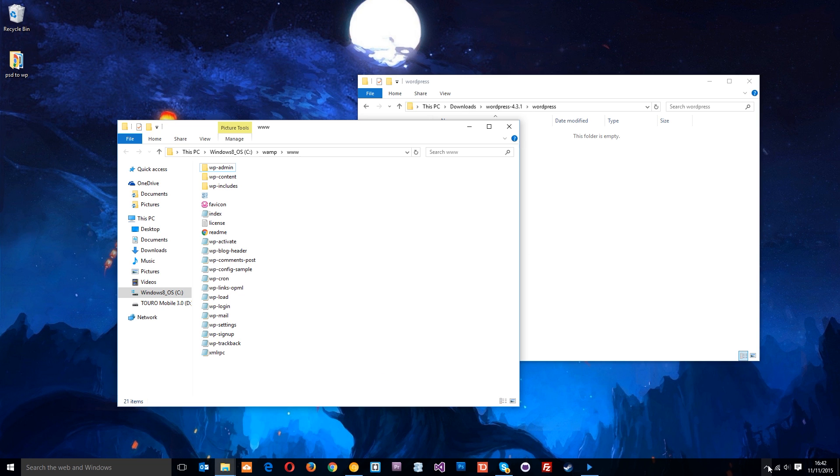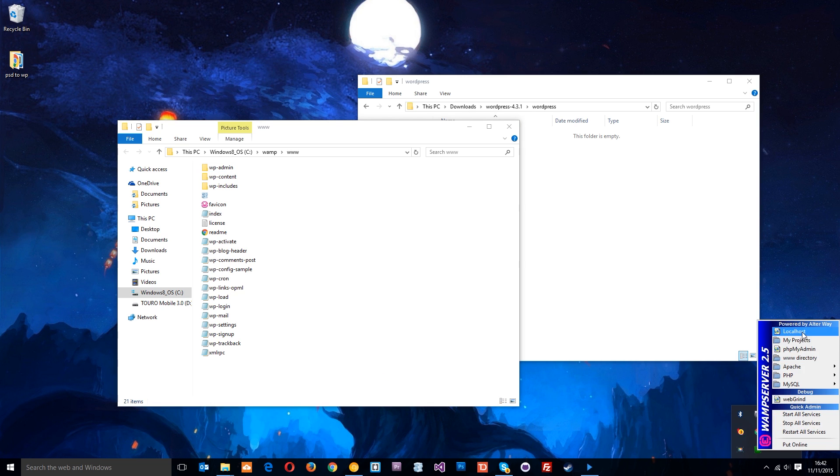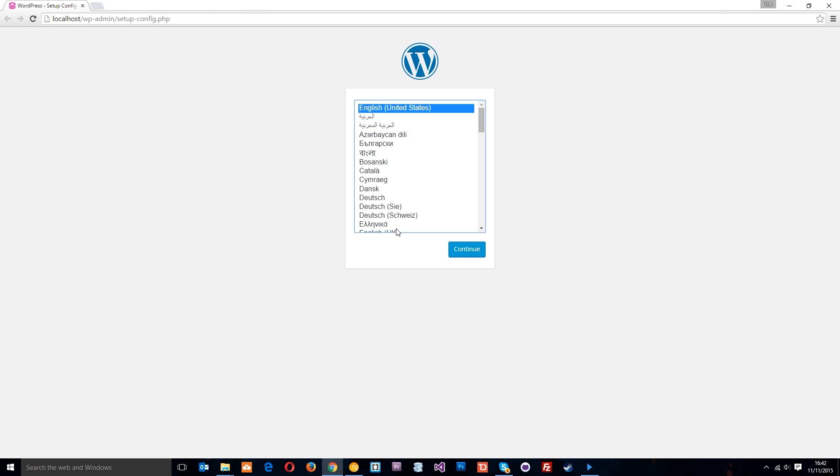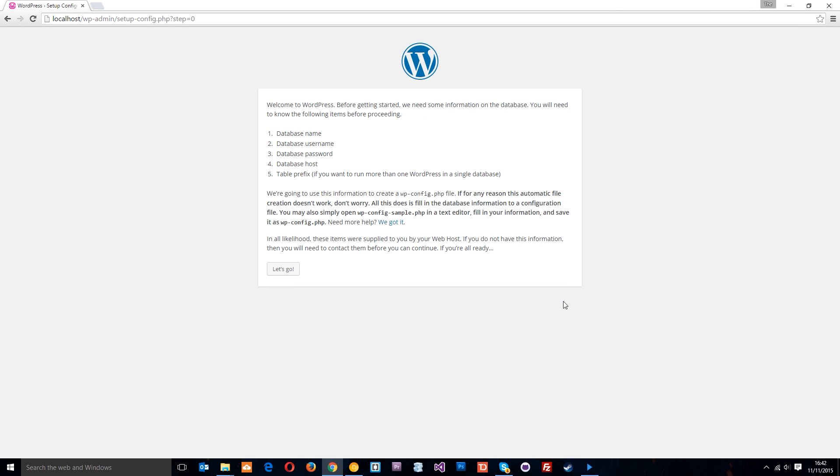So once we've done that, hopefully when we go to the local host, it's going to throw up the new index.php file which is WordPress's installation screen. There we go, yeah it has done. We just select English to begin with.